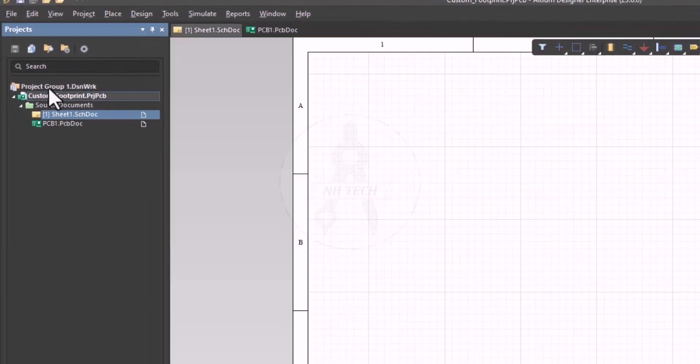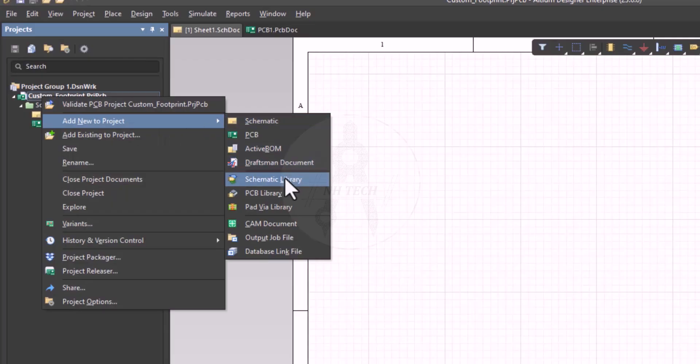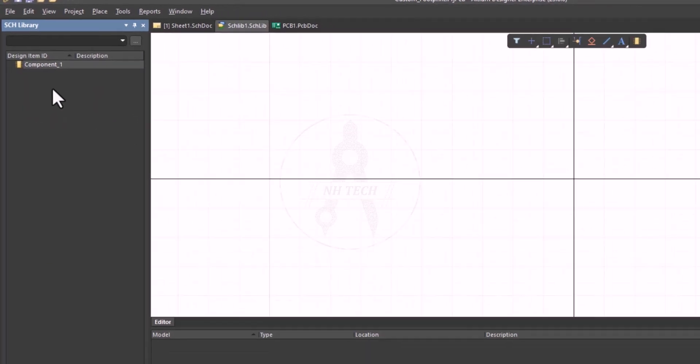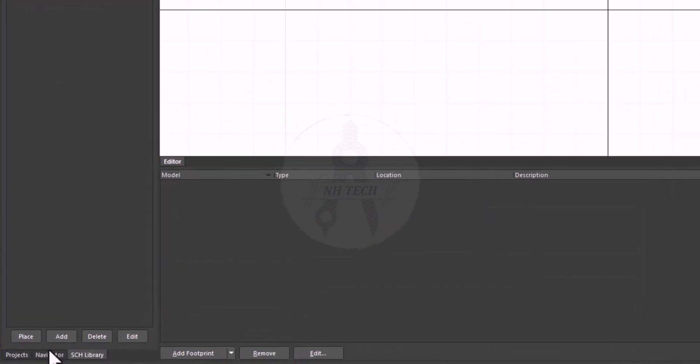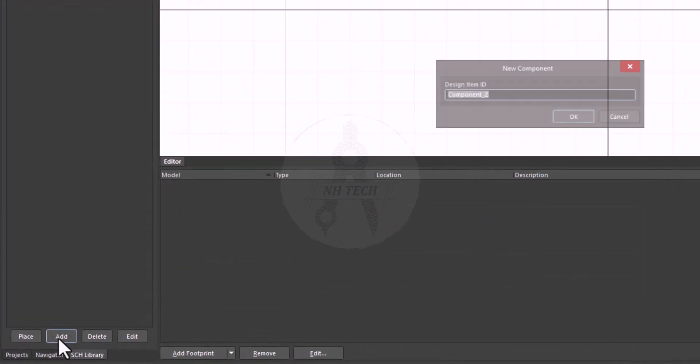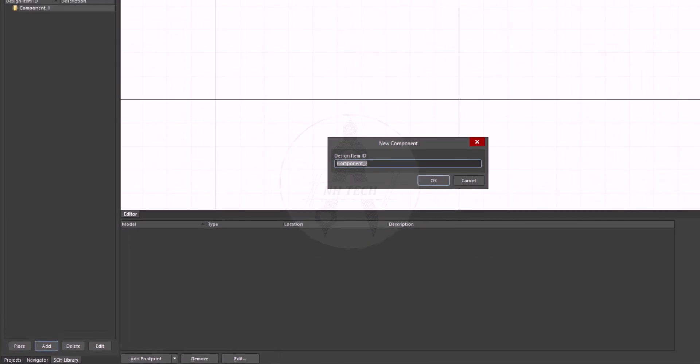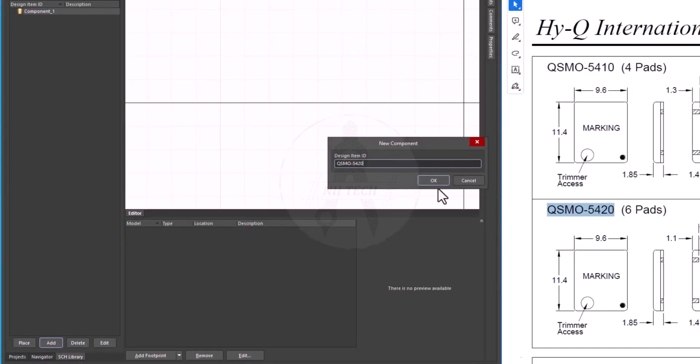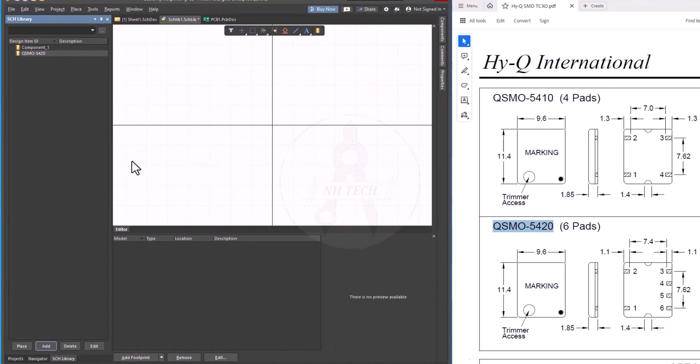First, right-click on the project and create a new schematic library. From the bottom left, click on the add button. A dialog box will appear, where you can write the name of the symbol you want to create. Once you confirm, you'll see the component added in the library.